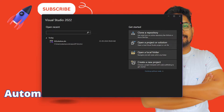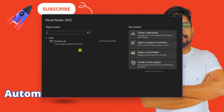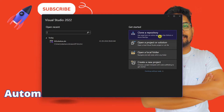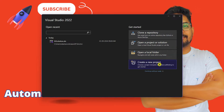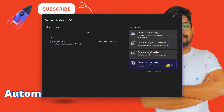Once you launch it for the very first time, you will see two sections. One is 'Open Recent' — if you have not created any project before, it will be blank. On the right-hand side you have options: Clone a Repository, Open a Project or Solution, Open Local Folder, and Create New Project. I am going to click on 'Create a New Project'.